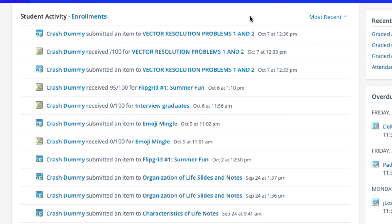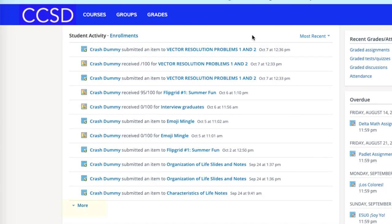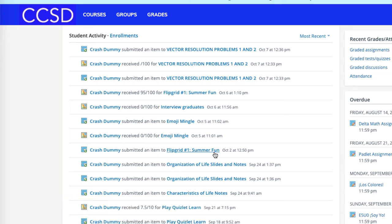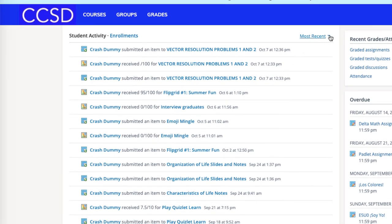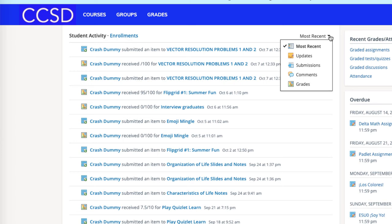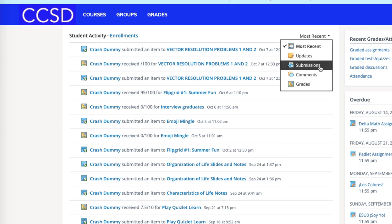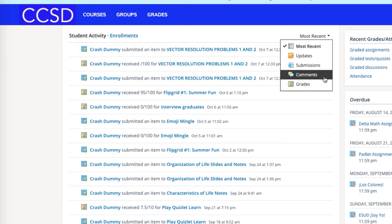This feature can show grades earned, submissions made, and other data. However, this is only the most recent activity. You can click 'more' at the bottom of this window to expand the history of events, or up top you can click the drop-down menu and filter by content type — choosing updates, submissions, comments that your student or the teacher has made, and grades earned in the recent past.